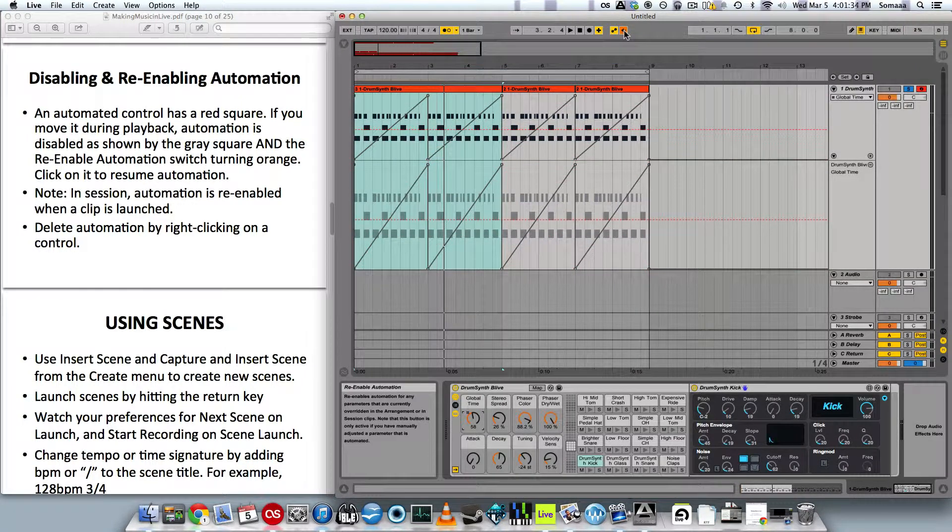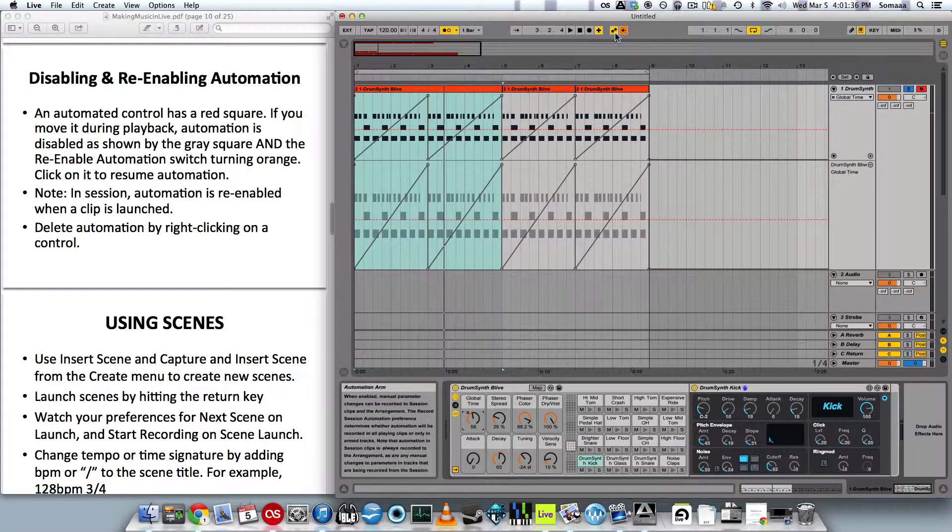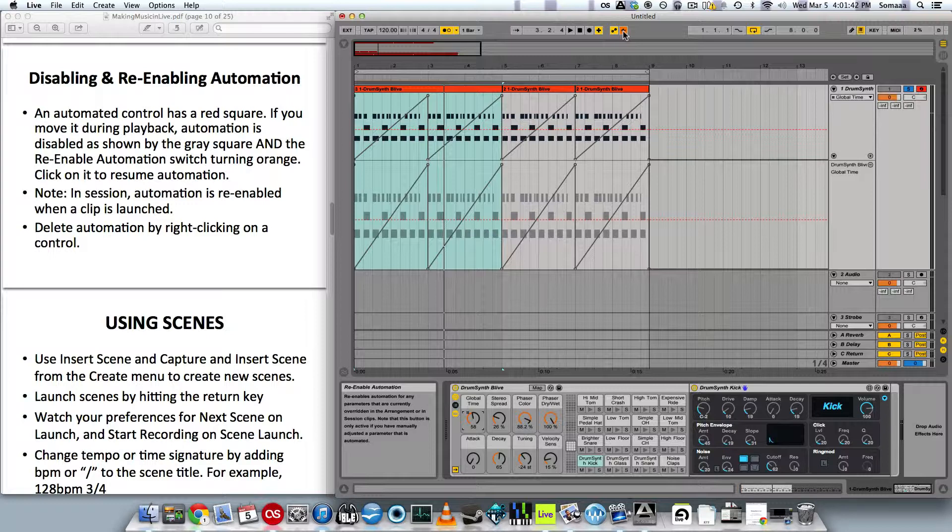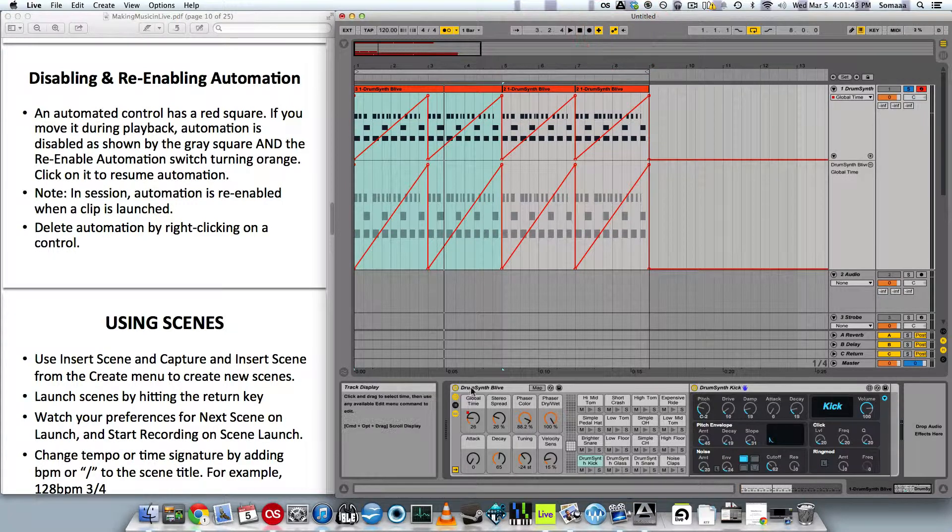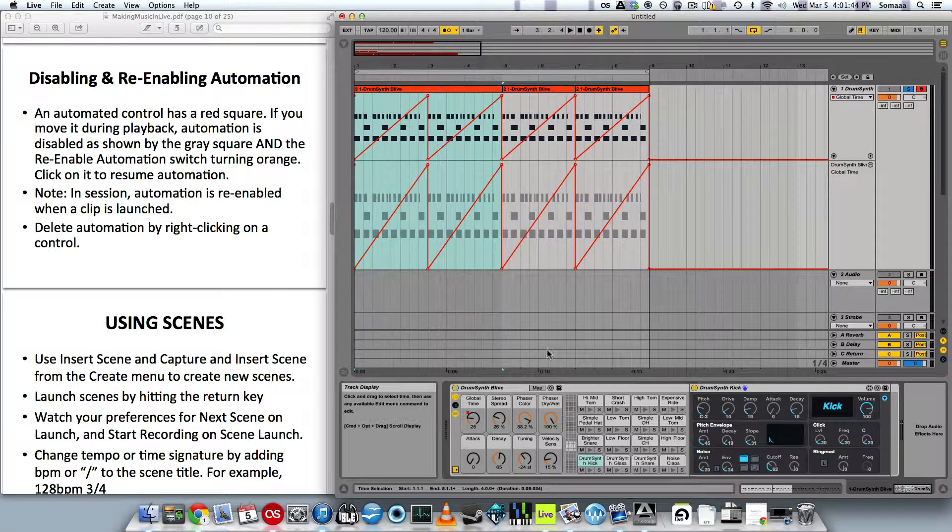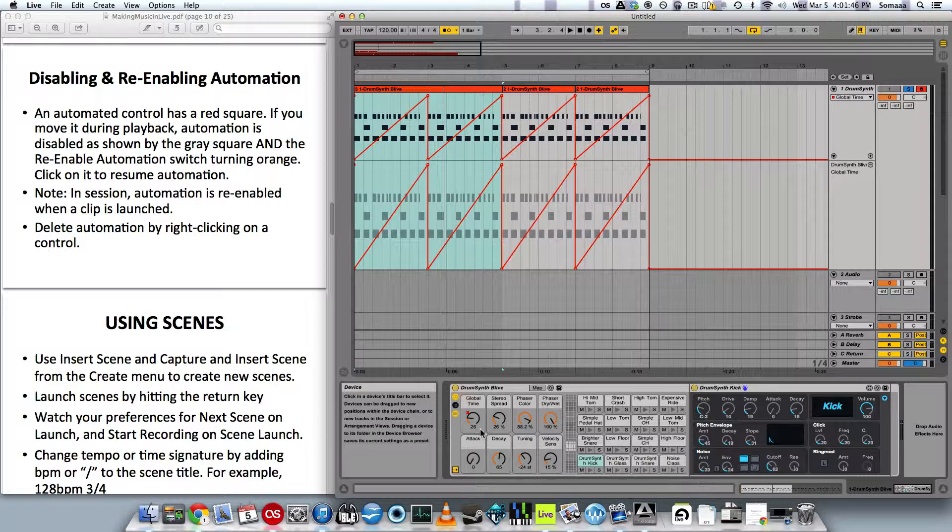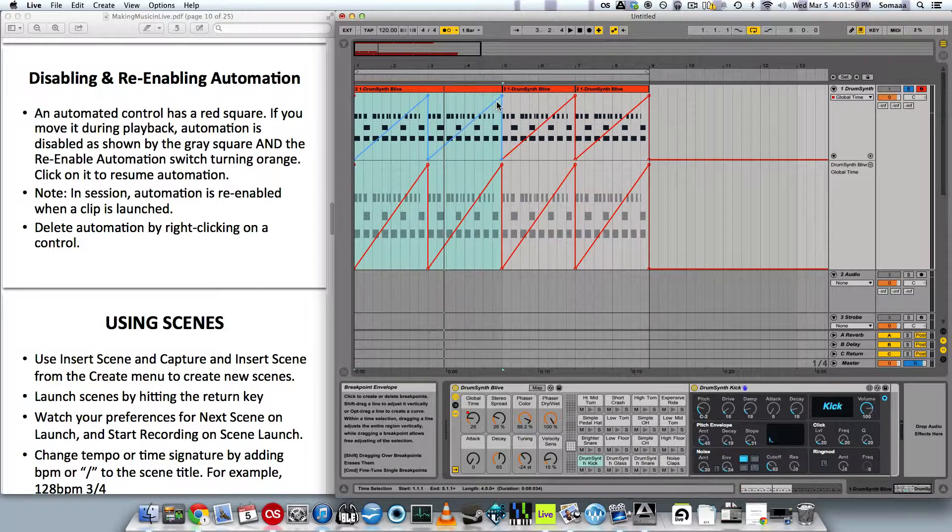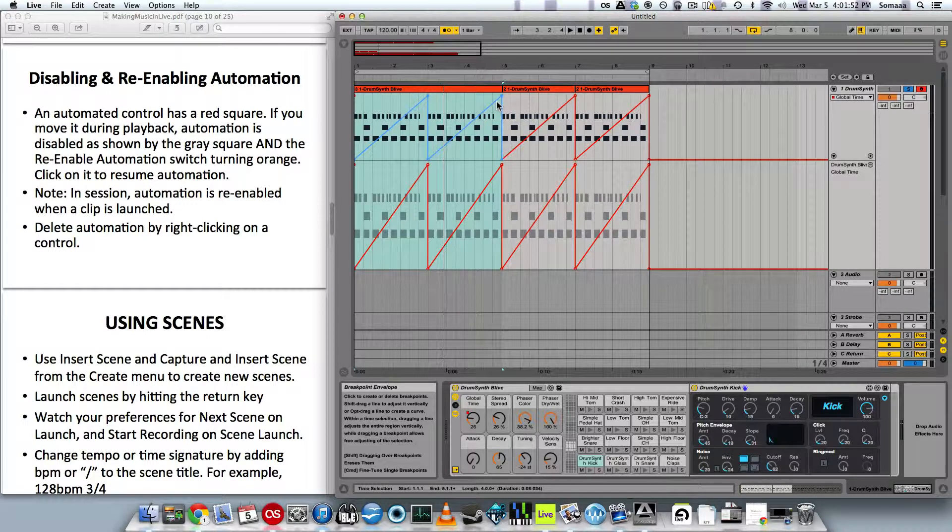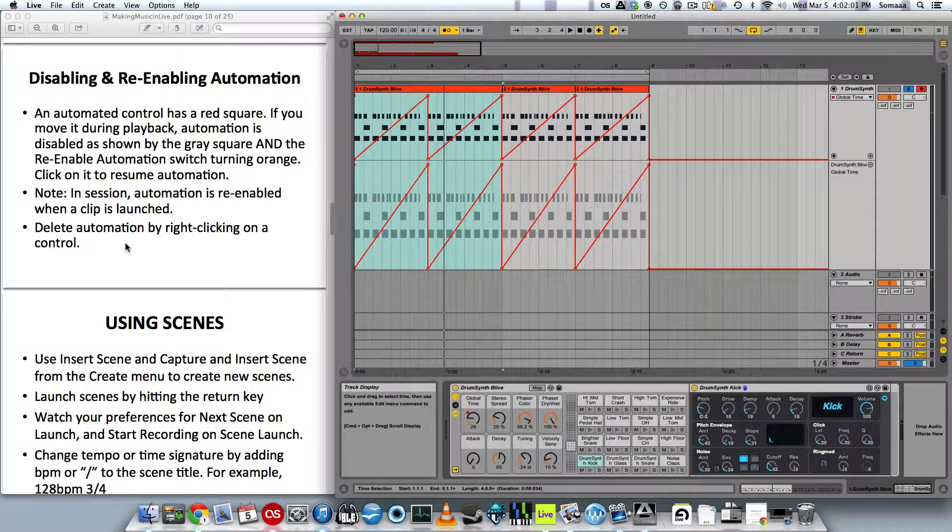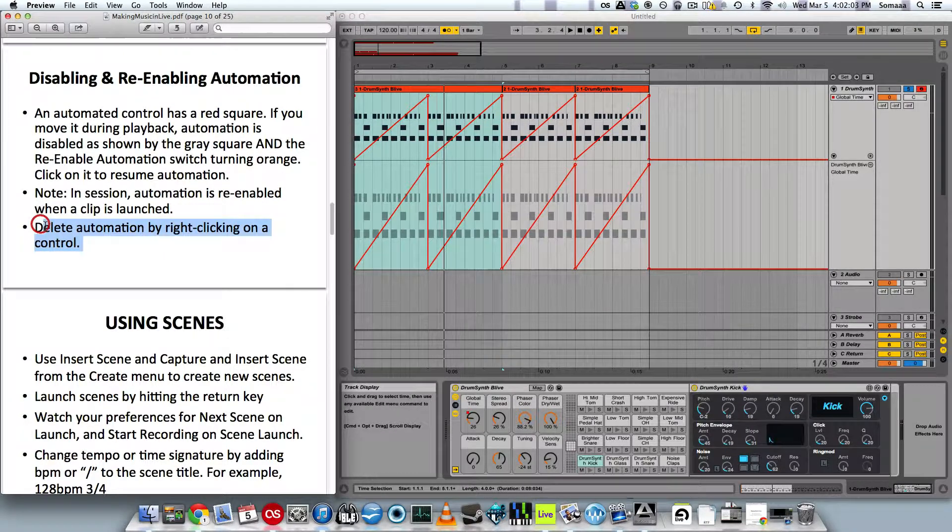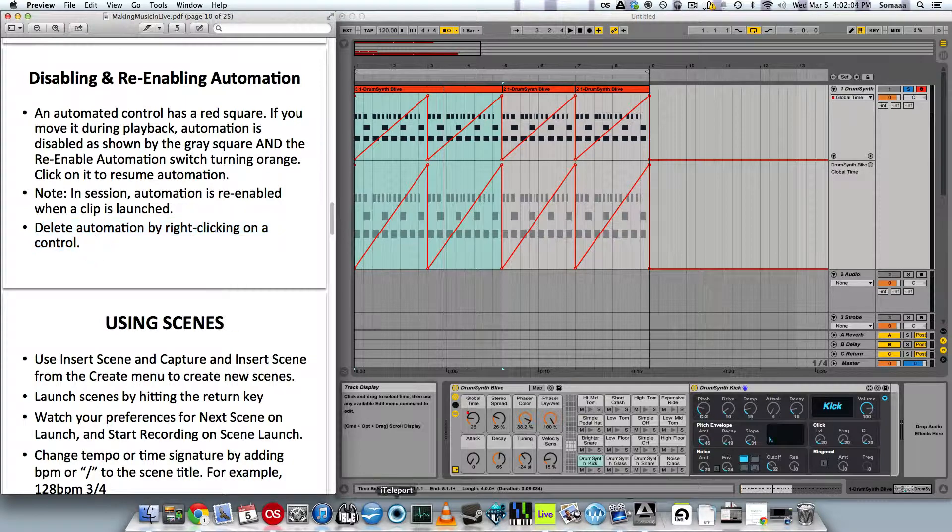To re-enable automation, if you go up to the top, this little arrow button pointing to the automation arm, this is the re-enable automation button. If you click this, it restores all the automation parameters back to where they were. You see this one jumped back down to 26, and these automation lanes once again turned red.